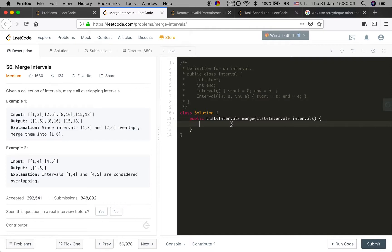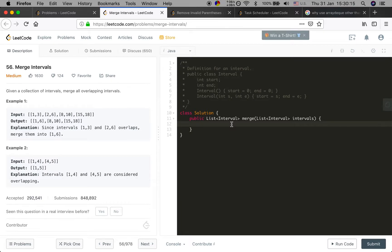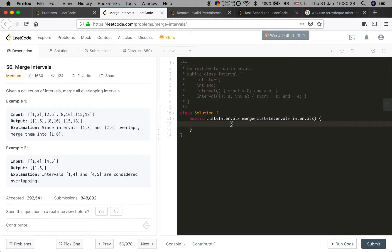Next, when we meet an interval, we should compare the start time and the end time of the last interval in the ArrayList. If they have overlap, we change the end time to the largest end time of these two intervals, and so on.